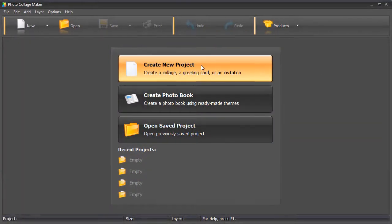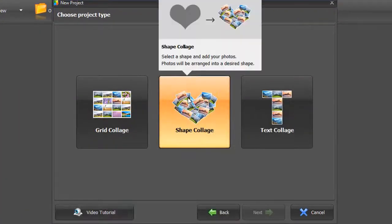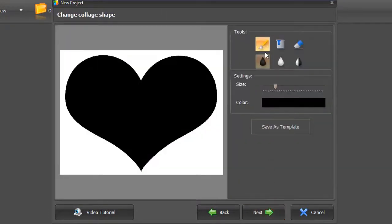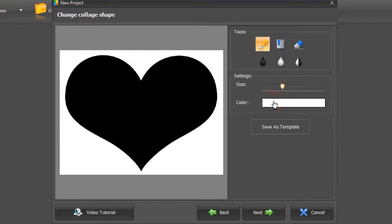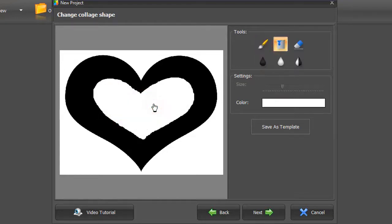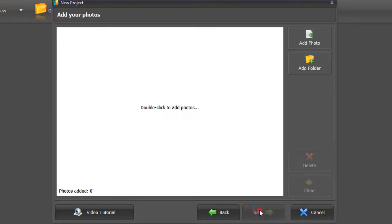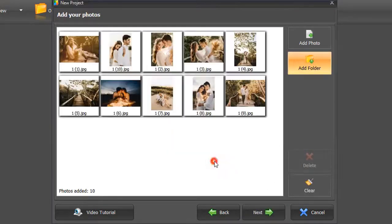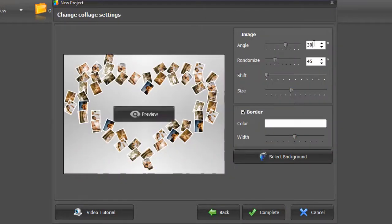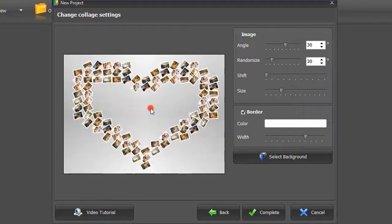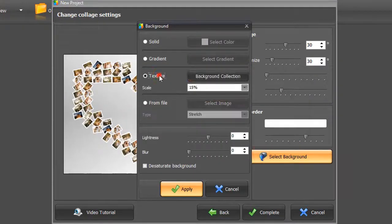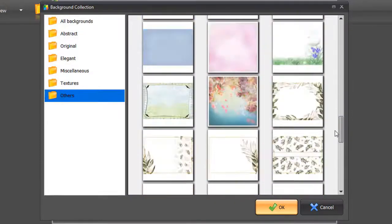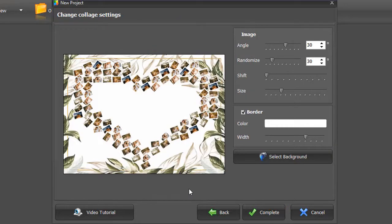Let's also see how to make a heart picture collage with a spot for a caption in its center. Once again, select a heart shape. Pick the Brush tool, adjust its size, and change its color to white. Then draw a new object. Use the Bucket tool to fill it in with white color. Once you're done with the shape design, set the page settings and add your pictures. Adjust the image settings if needed and select the background. Hit Complete.